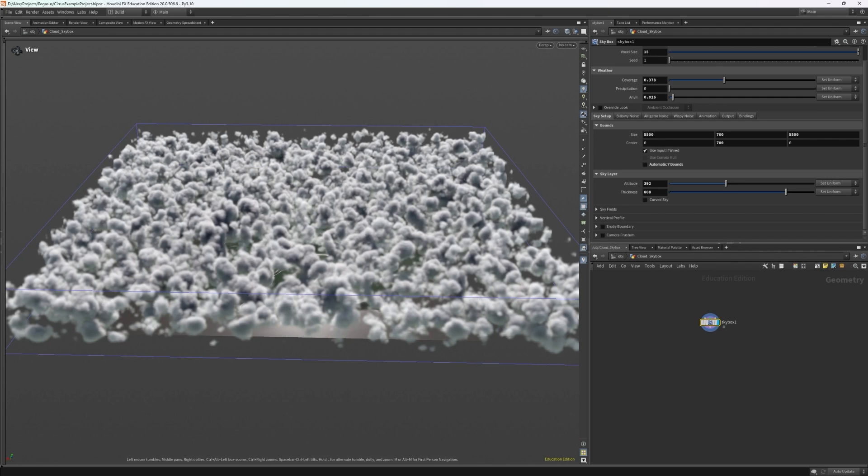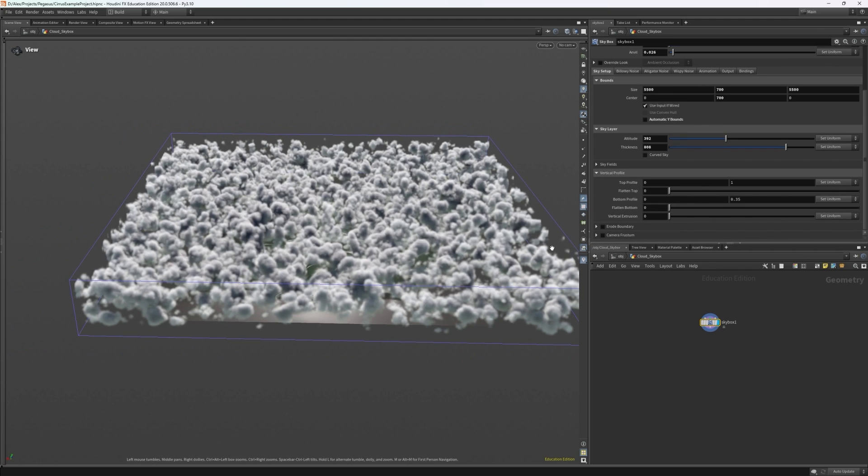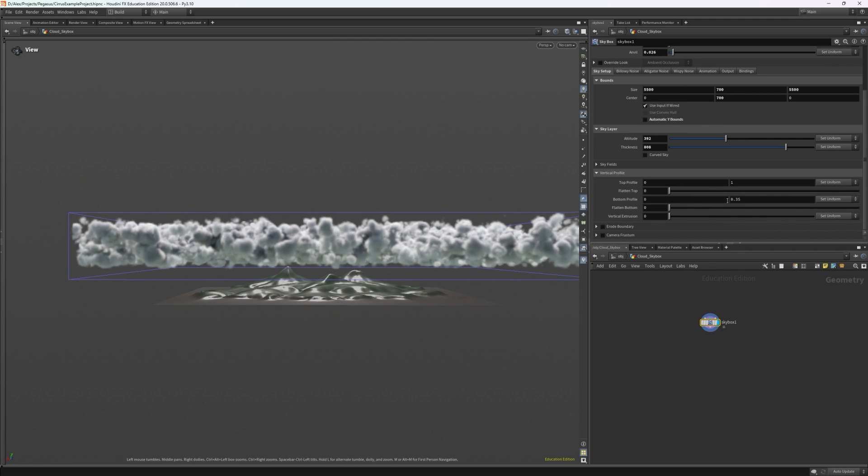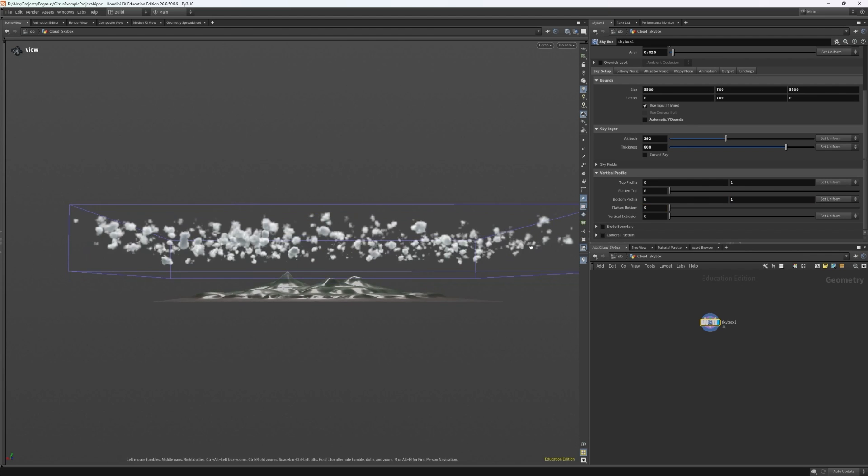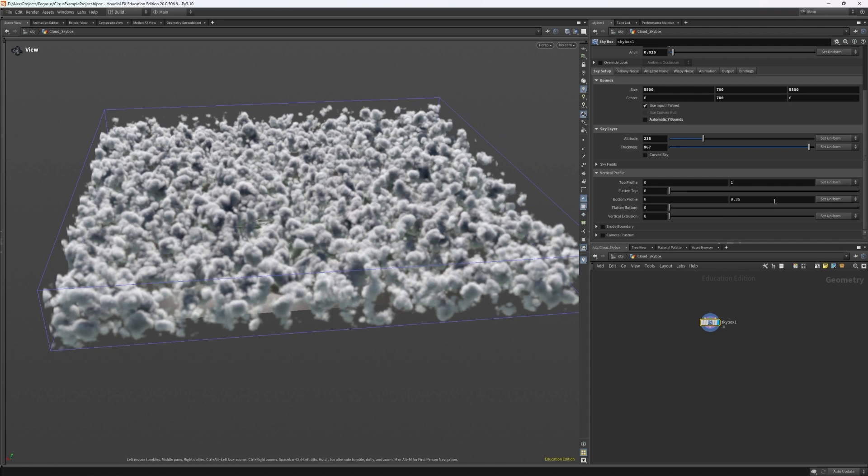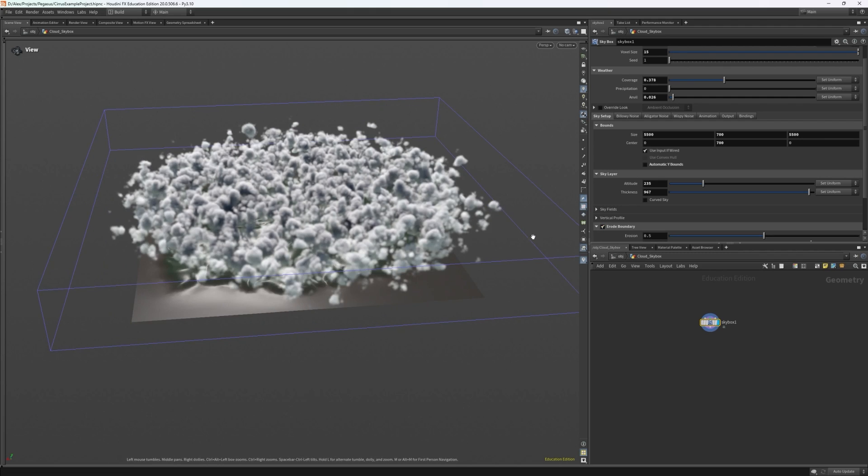To finish off the basic setup, I can scroll to where we set the altitude and we have a few more categories that we can mess around with. We can change the vertical profile of how the clouds appear, such as whether they have flat bottoms or not. We can also erode the boundaries to cut off the corners in case you needed to do this, and there are options for how sharp you want the cutoff to be, but I don't need to worry about this for the tutorial.